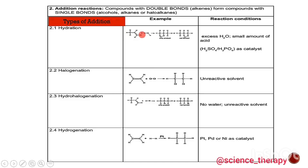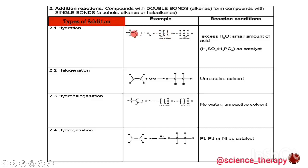We have our alkene and we are reacting it with water H₂O. According to Markovnikov's rule, the OH bonds to the carbon with the least number of hydrogen atoms, and the hydrogen atom bonds to the carbon with more hydrogen atoms. Using Markovnikov's rule, the product formed is propan-2-ol — the OH is on the second carbon and the remaining hydrogen is on the first carbon.